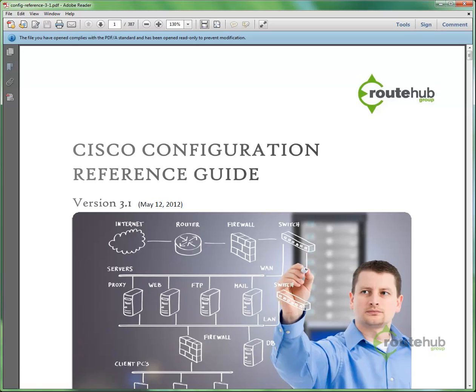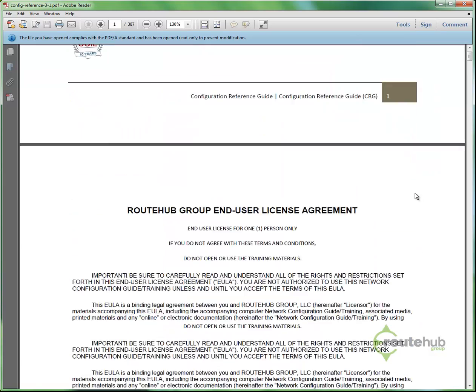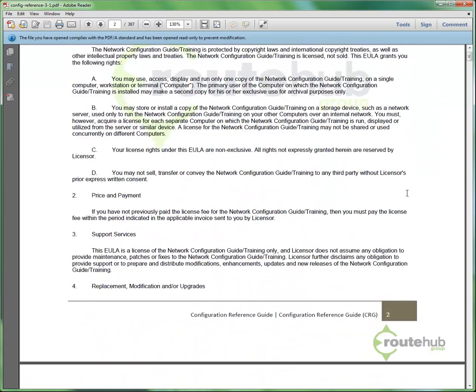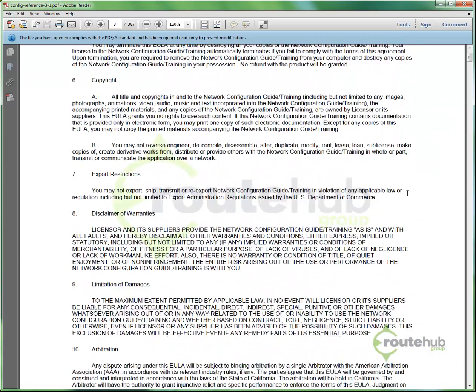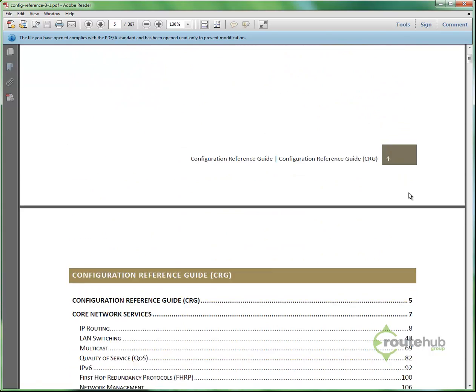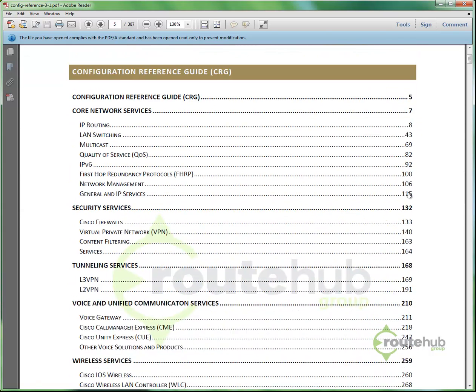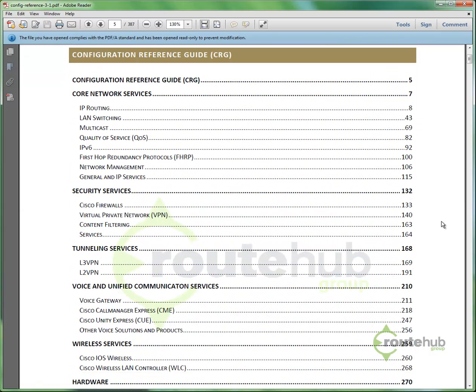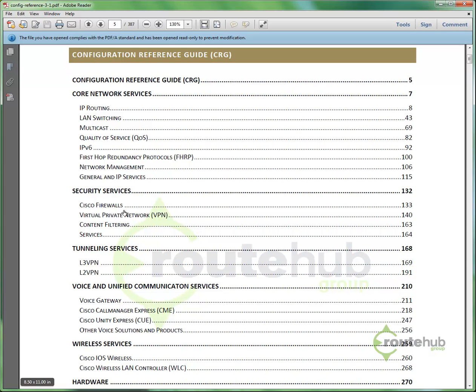But the reference guide provides a quick method to access configuration to apply and use when needed. This is what we reference for many of our own configurations of client projects today. Let's give you a preview on what you can expect in this reference guide, including how the structure works. The configuration reference guide is broken down into various categories to organize the configuration. You can view this by first looking at the table of contents to see some of these categories. They include core network services, security, tunneling services, and a lot more. And under those categories, you will see subtopics like IP routing, LAN switching, multicast, and others here.